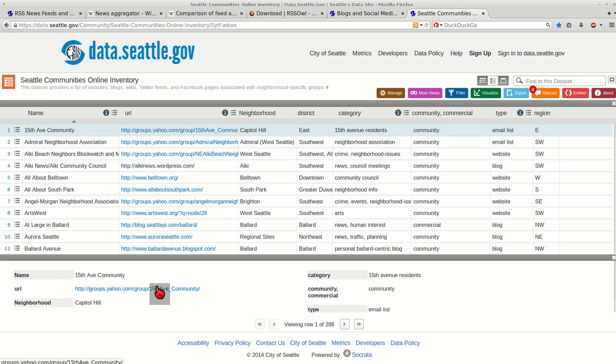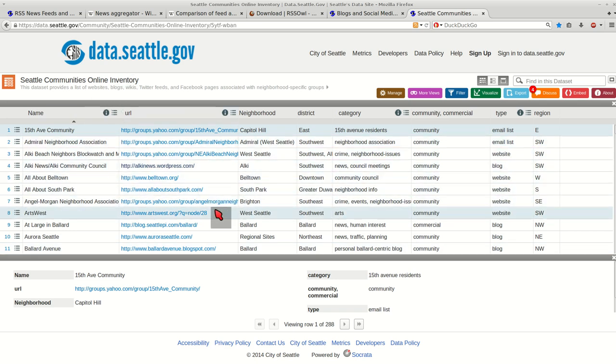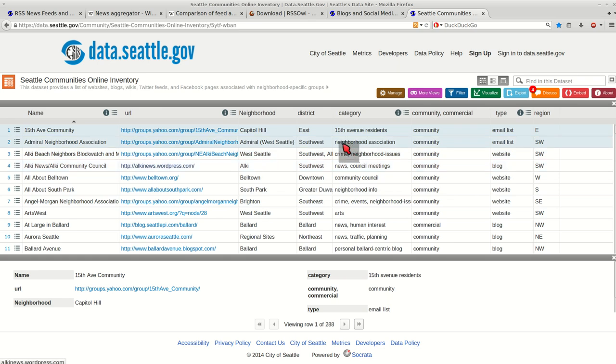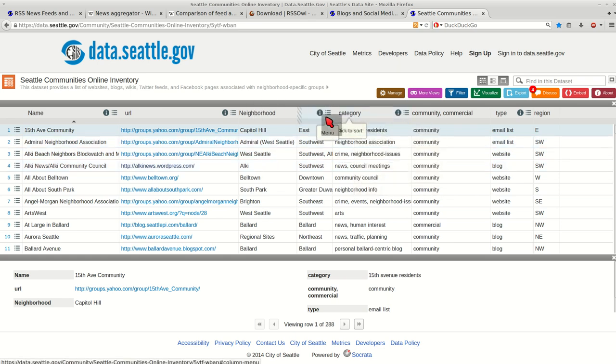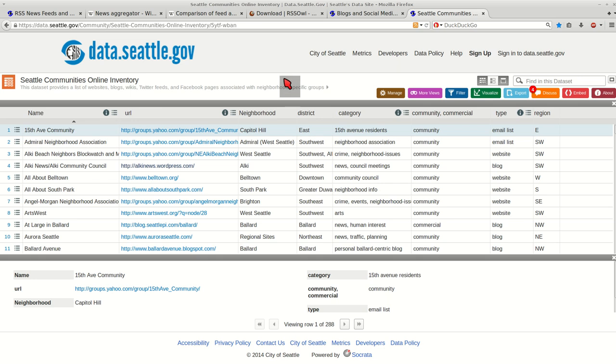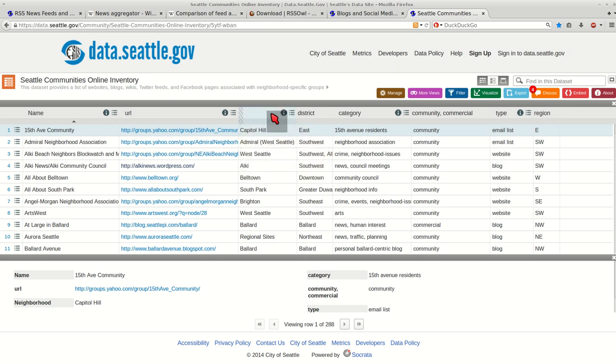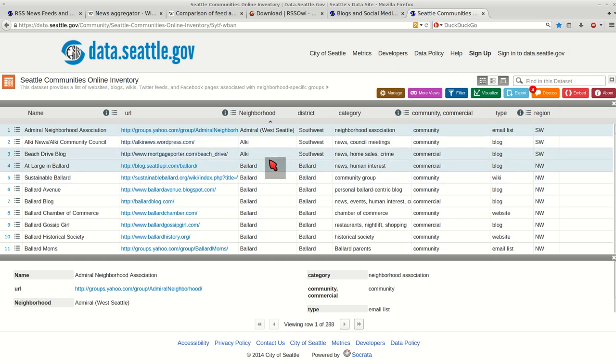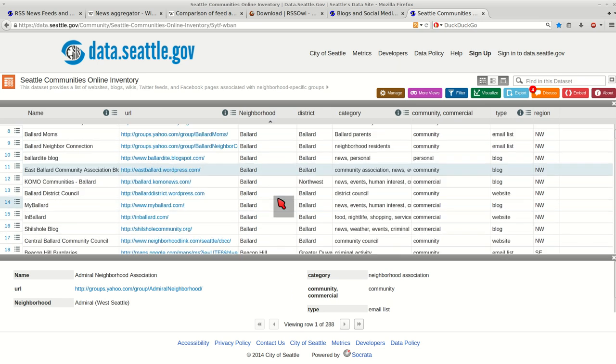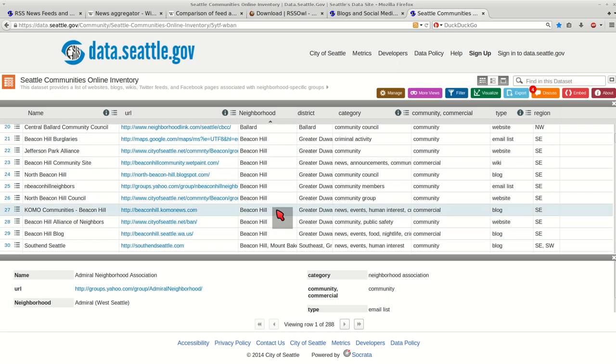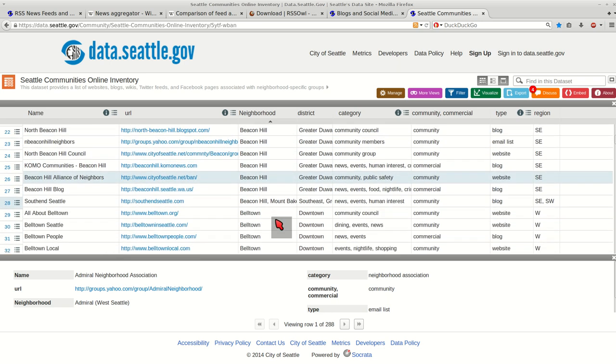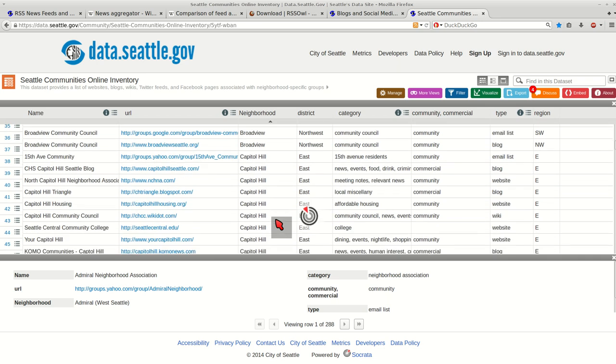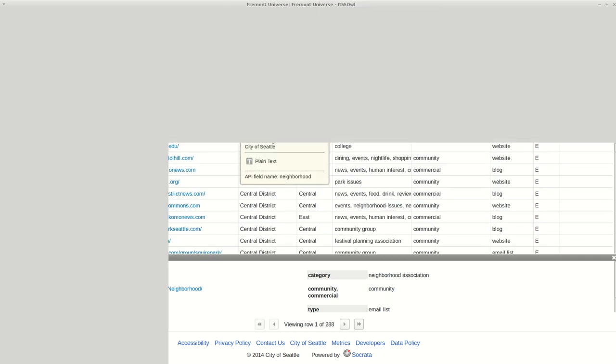On Seattle Communities Online Inventory, it shows, it has a list of all the community blogs, websites for all of Seattle. If I go to Neighborhood and click on that, so that way it puts it in order here, I can get all of Alki, Ballard, websites that have to do with community in that neighborhood. And that's how I got most of my feeds.